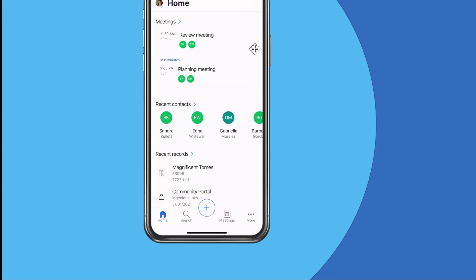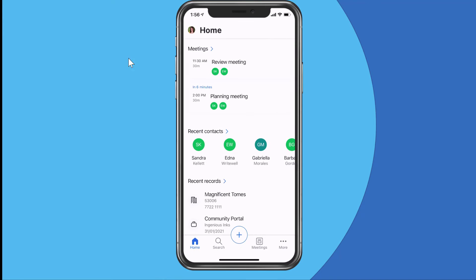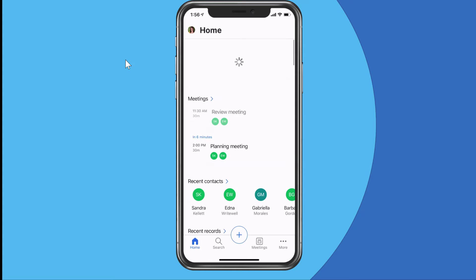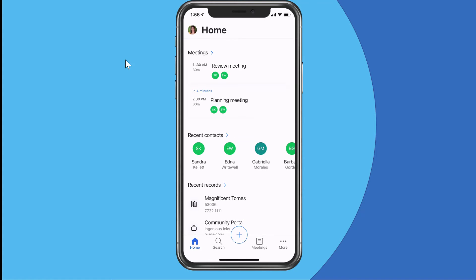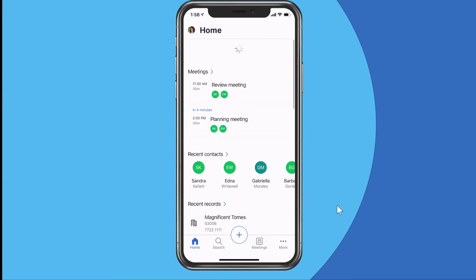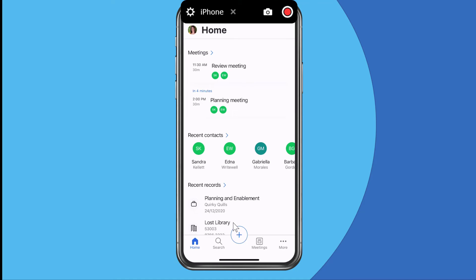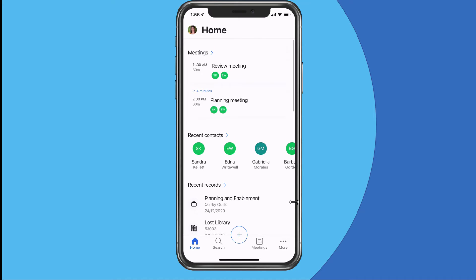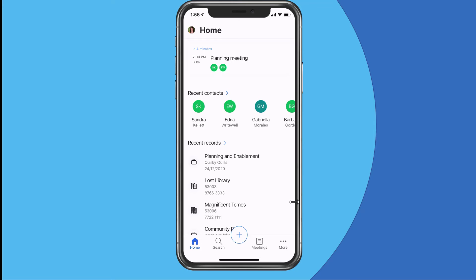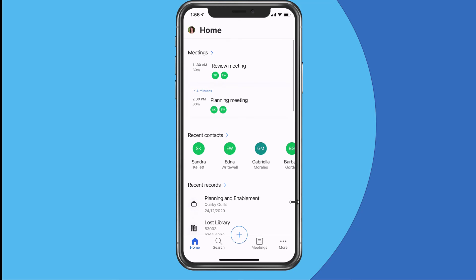Back on mobile I'll refresh, and you'll see — at the top of my recent records it previously showed Magnificent Tomes and Community Portal. After refreshing, there we go: Planning and Enablement and Lost Library are now at the top. So as you interact with the web application, that will also update the recent records on the mobile app.